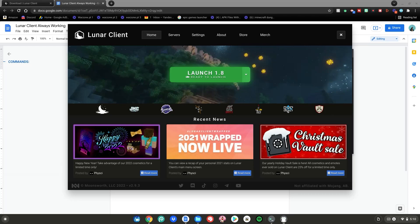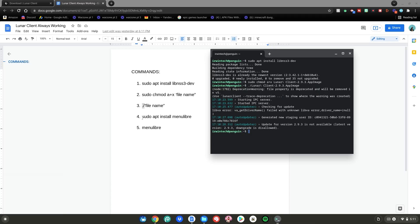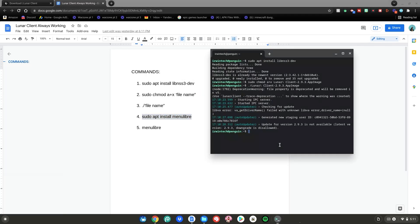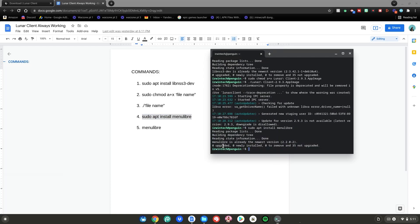Now Lunar Client works, but we're not done yet — we need to make a desktop icon, because without it you'll have to run all the commands over again every time you want to launch it, which is pretty annoying. So hit the X to close the terminal, then do command number four: highlight it, right-click, click Copy, go back to the terminal, right-click, then hit enter. For me it says zero upgraded, but for you you'll need to type y and hit enter to confirm the download.